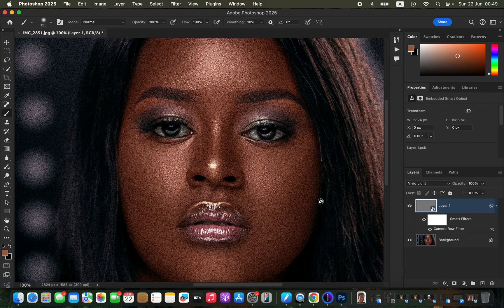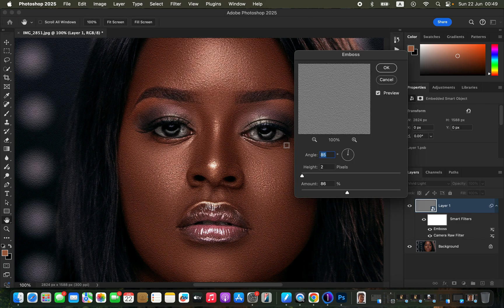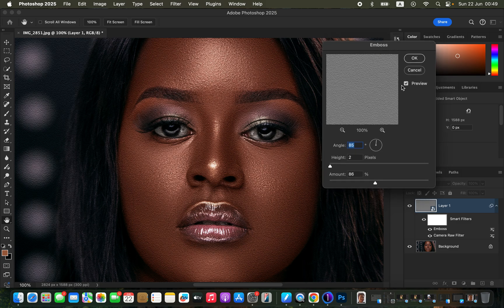Once the image has been revealed, we need to perfect this noise because it looks all over the place and doesn't look natural at all. Come to Filter, then Stylize, and choose Emboss. The reason for using Emboss is that we want to choose a direction from which the light is coming, so the textures can match the already existing details and textures on the skin. When you open Emboss, you'll see the Angle option.